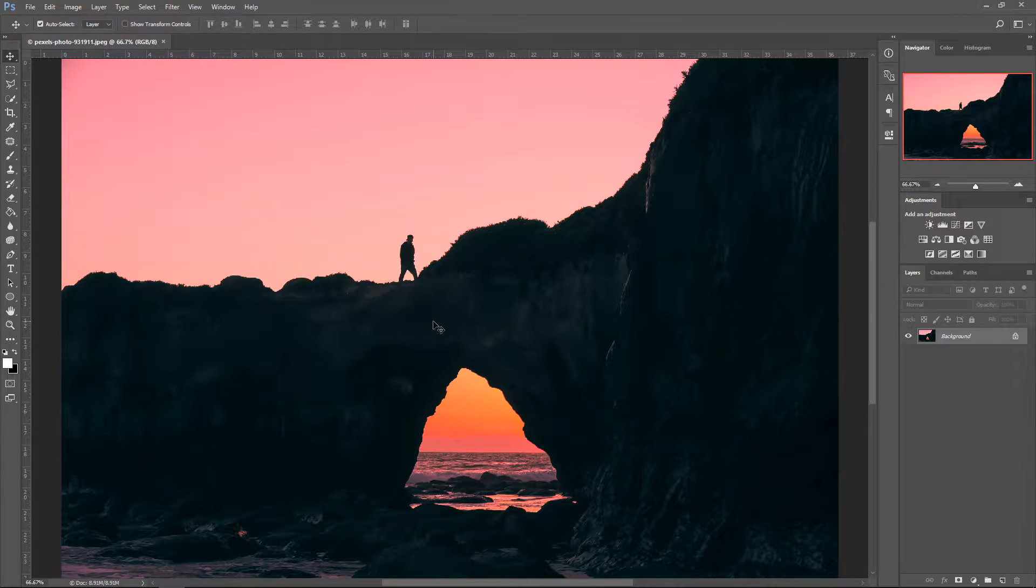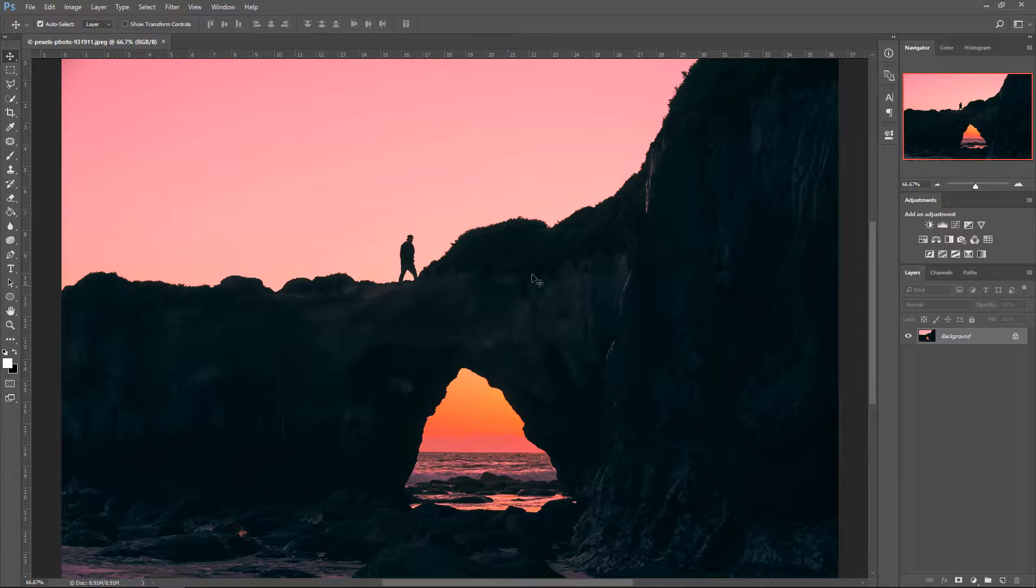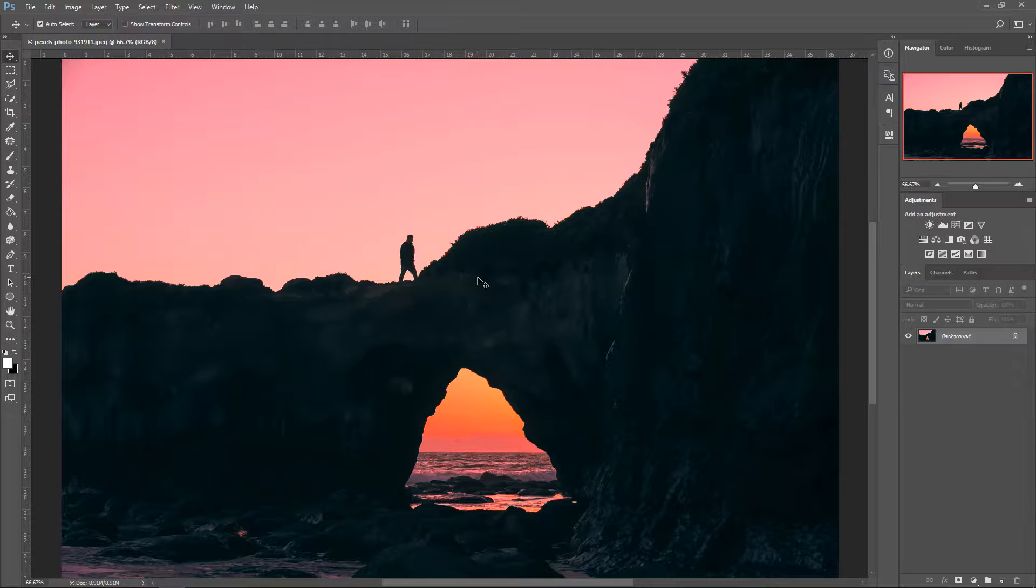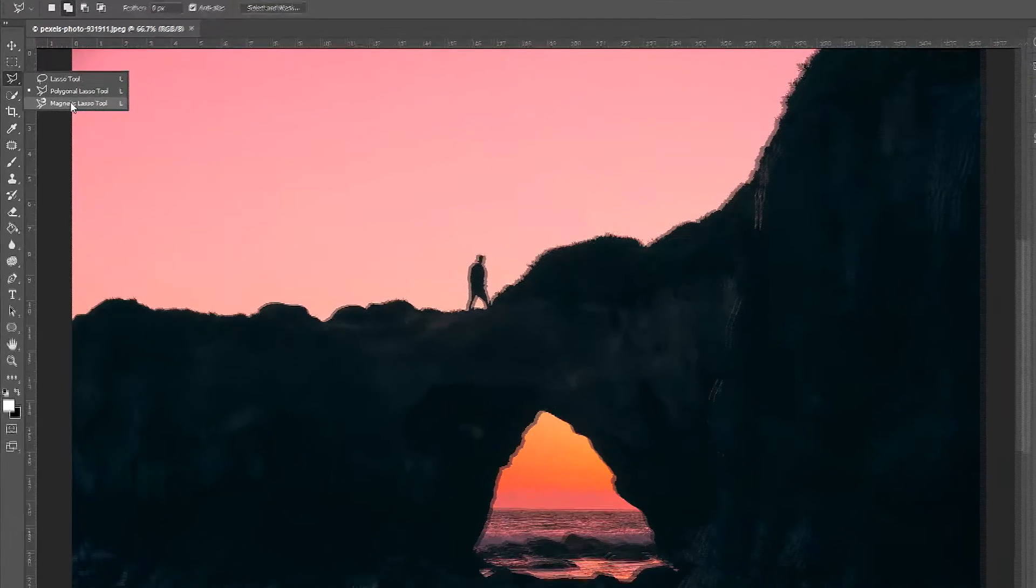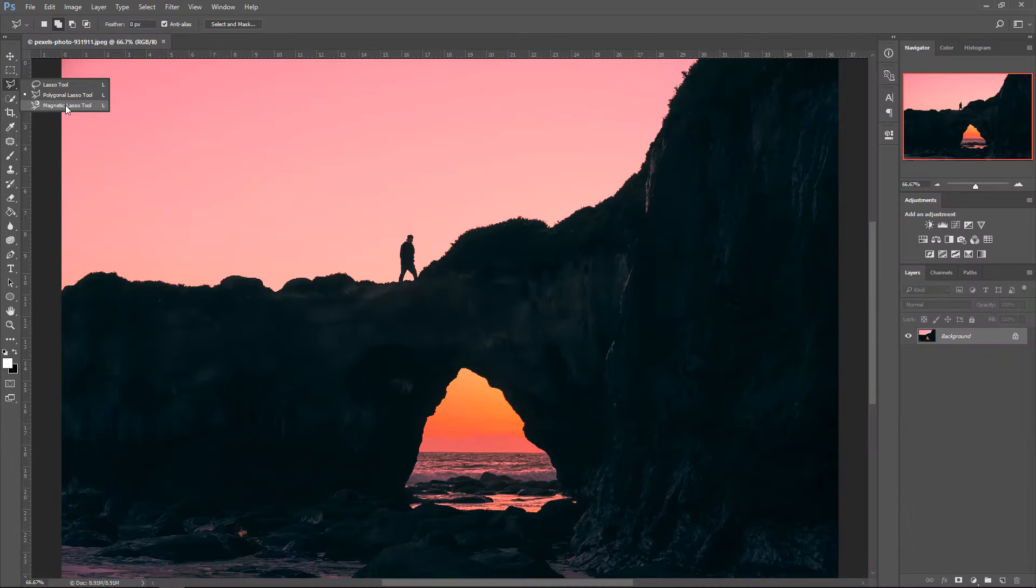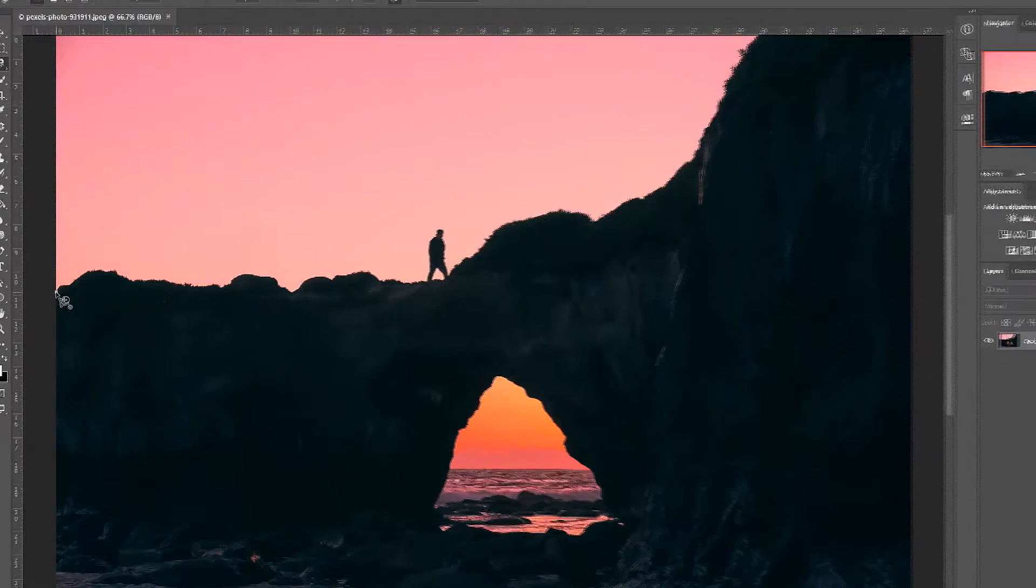Now before we can even start, we need to first of all separate our background from our image. To do this we need to get ourselves a selection tool which we know how to use. The one that I prefer to use is definitely the magnetic lasso tool because it acts like the pen tool but it's automatically being done for you.